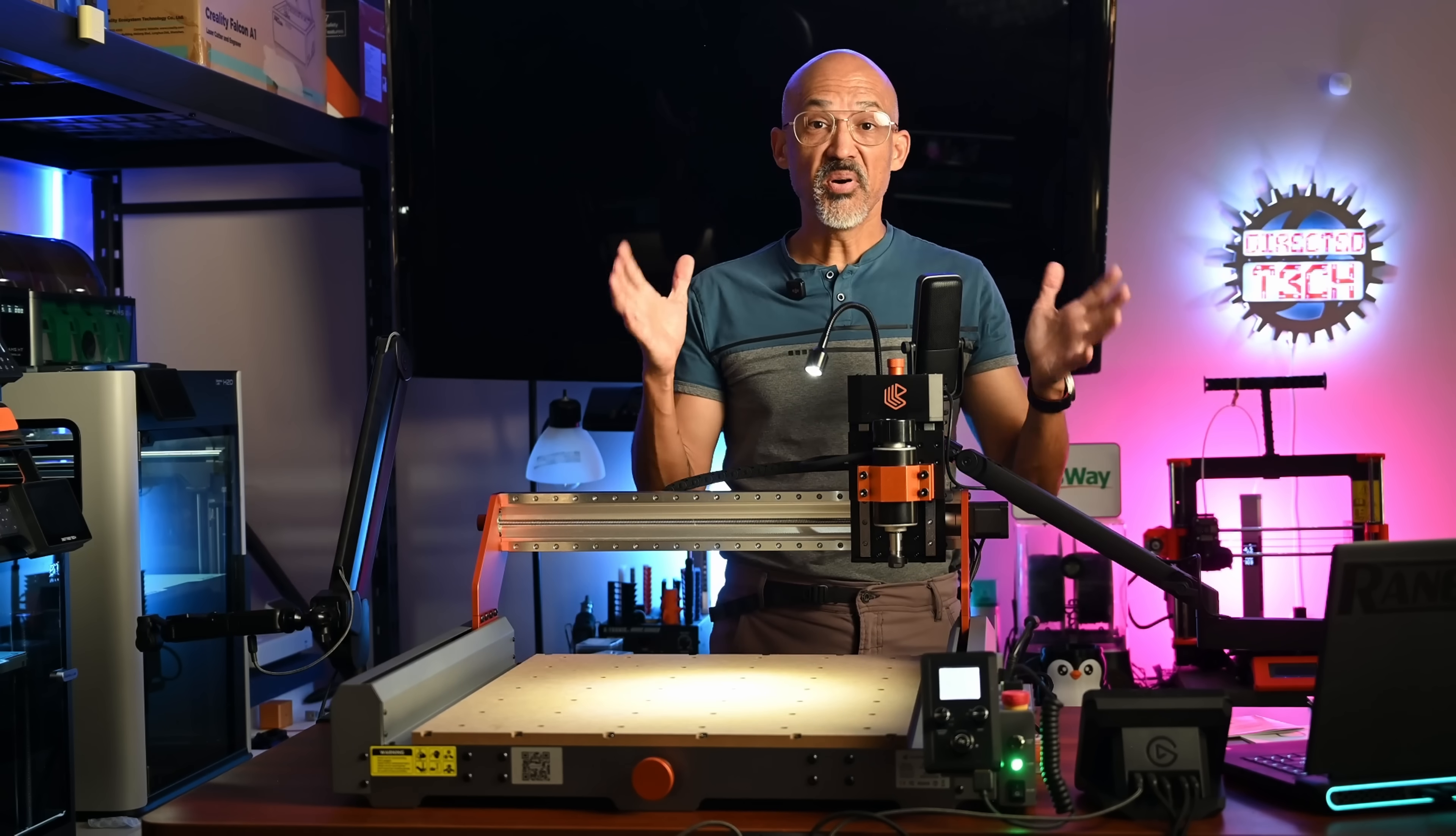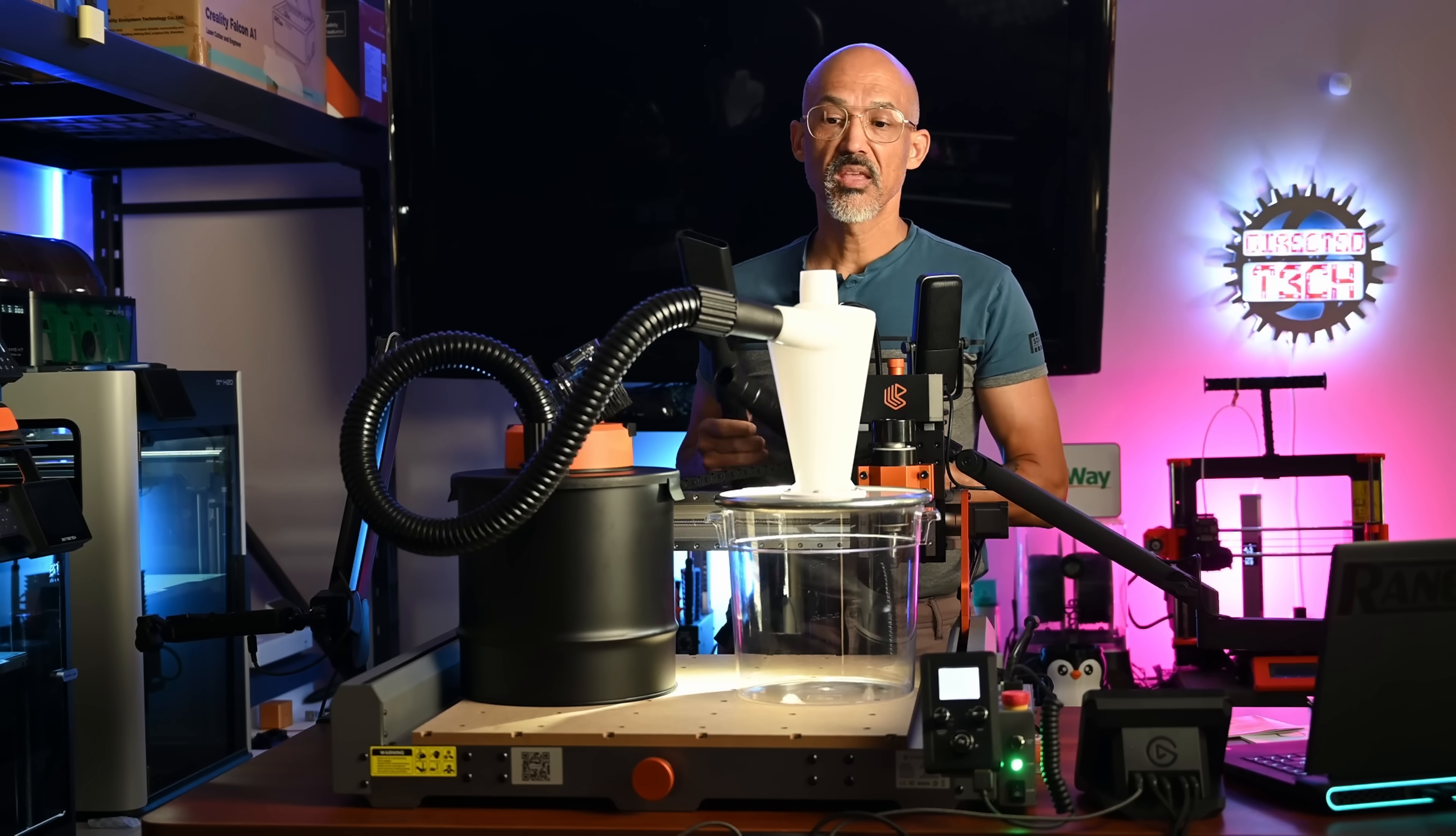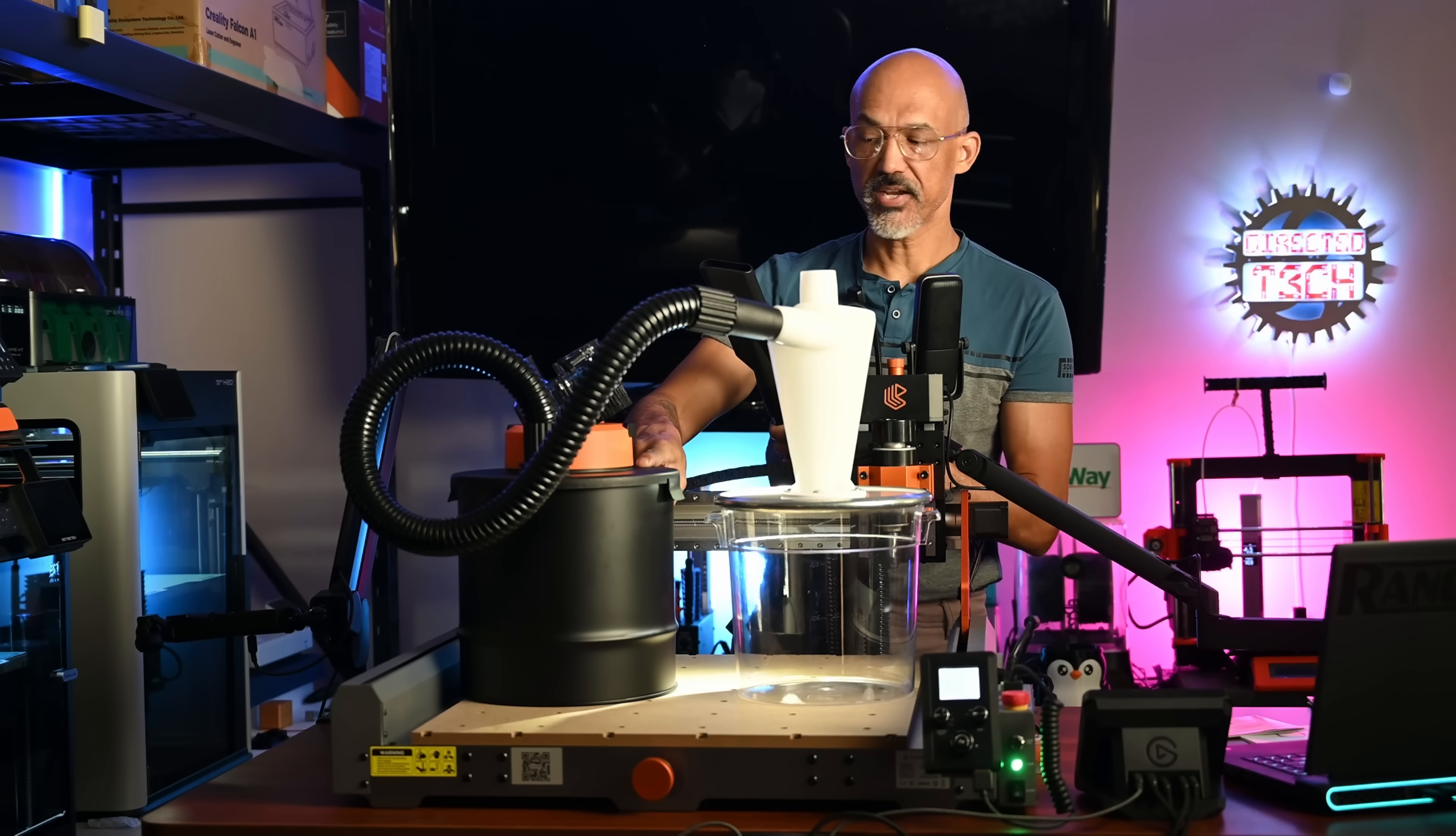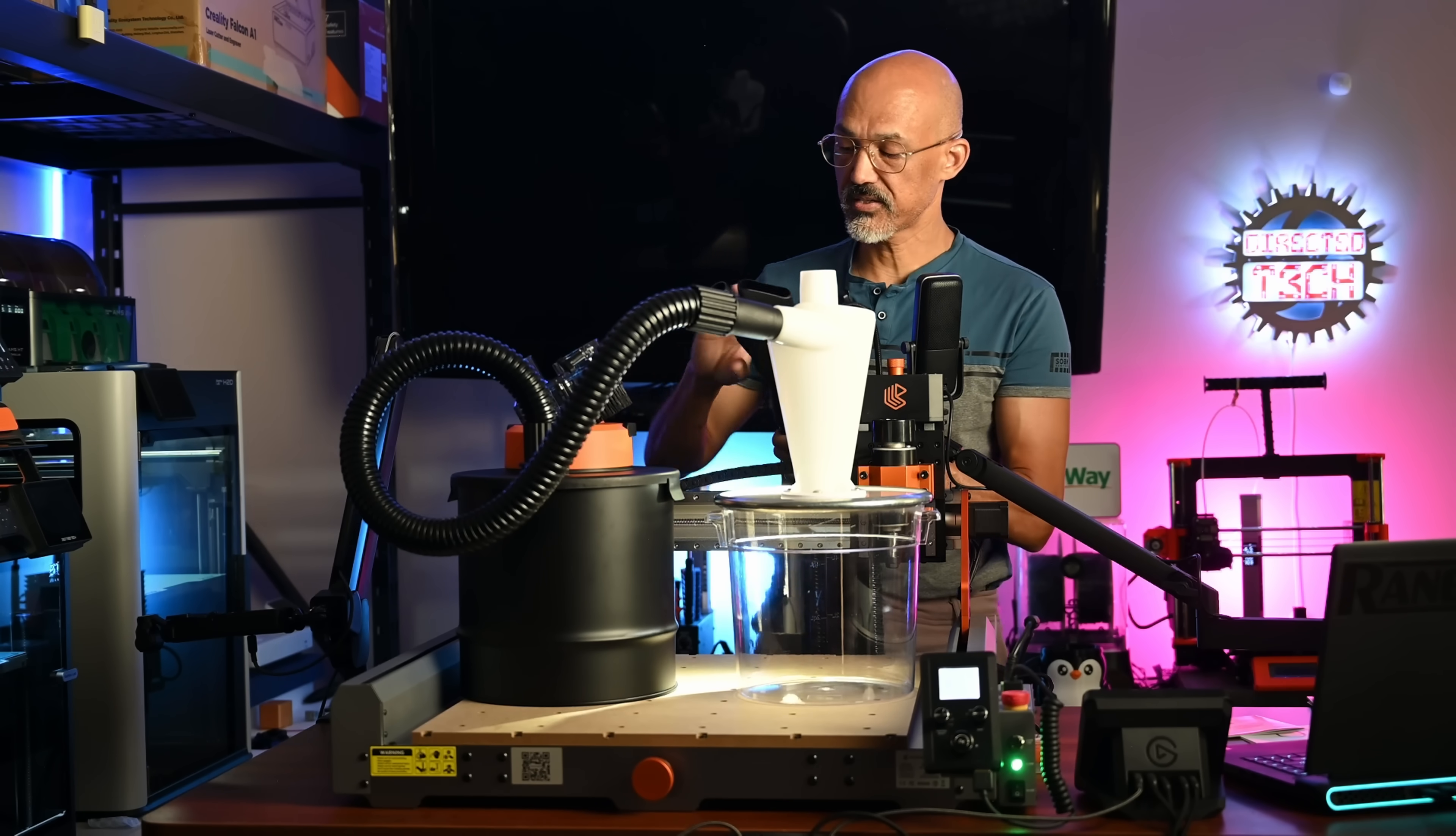But that's not all. As Steve Jobs used to say, there's one more thing. So one moment, please. They have even included a dust collection system. Awesome. So we have a metal canister, kind of like a little tiny shop vac here. And that is running into a cyclone dust separator. And then we have our clear bin to collect all of that dust.